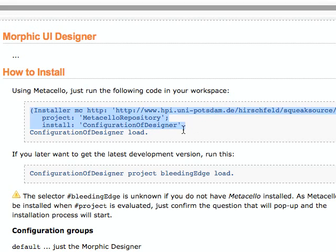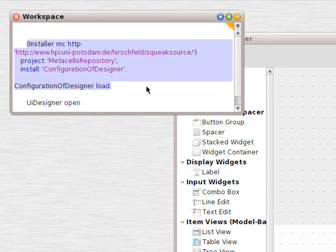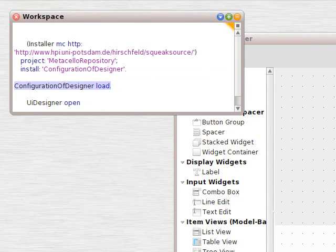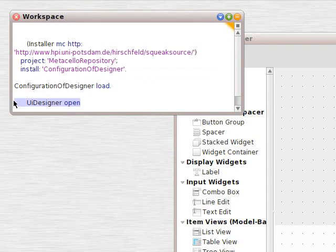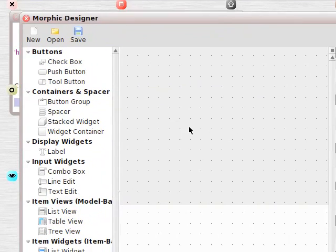Anyway, we're going to copy this stuff and execute it in two parts. There's the first part — highlight and do it. Then the second part — highlight and do it. Then UI designer open, and we open up the morphic designer.